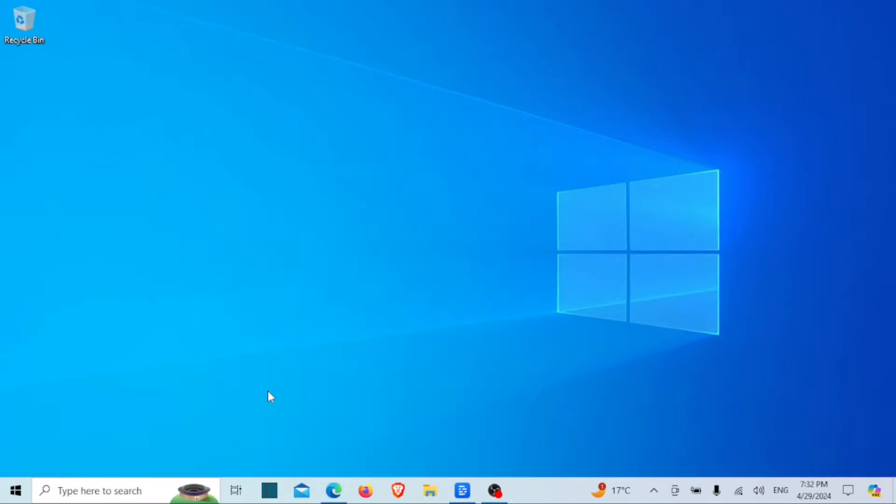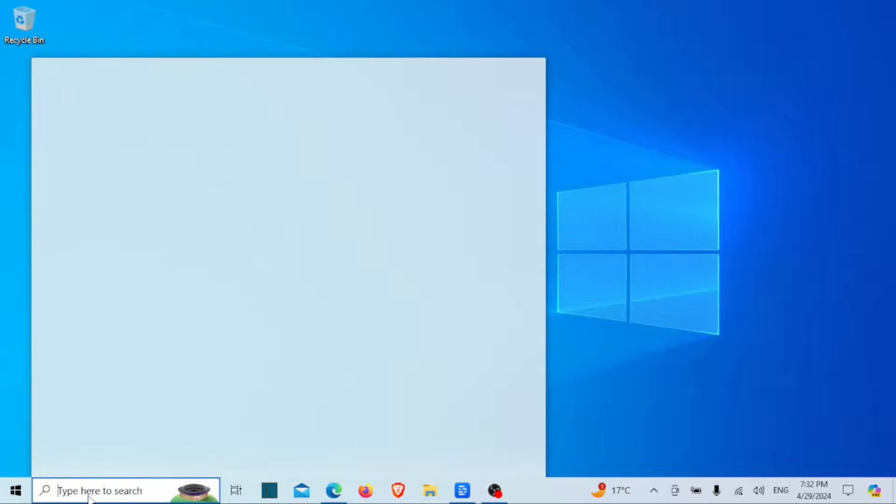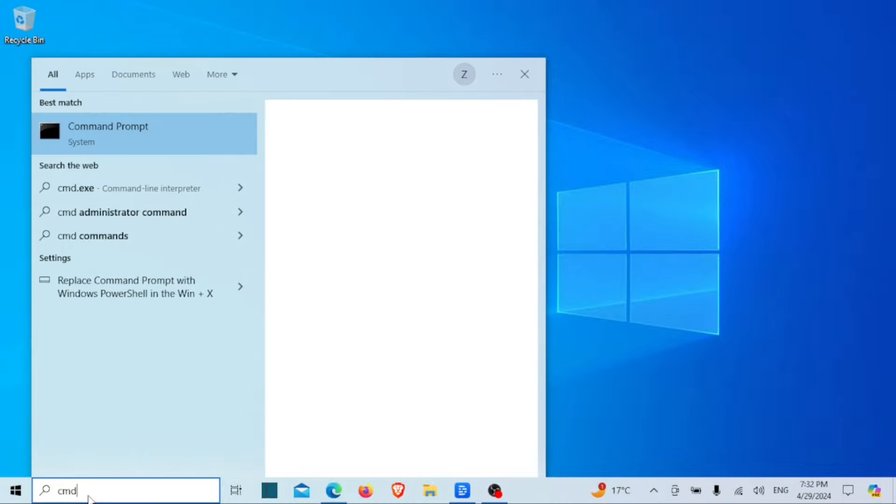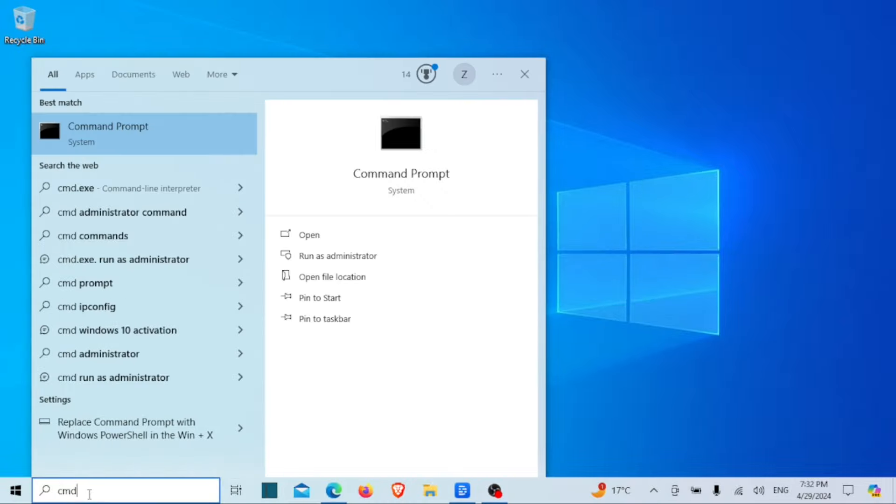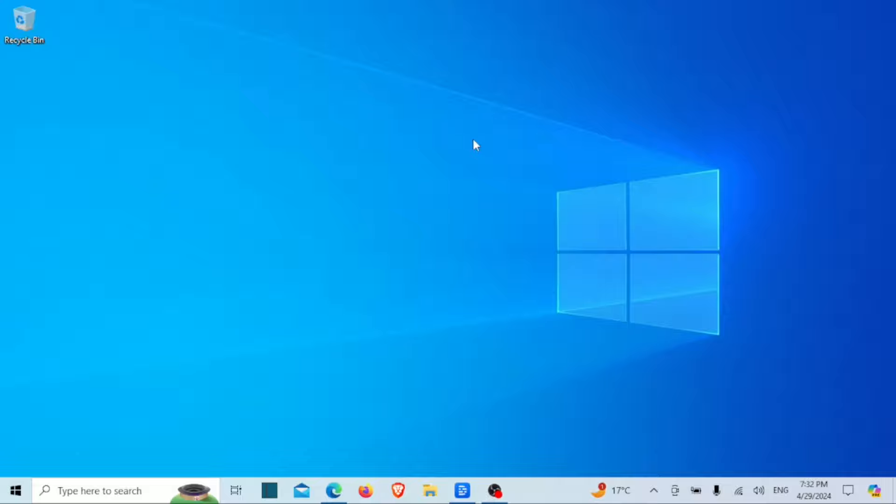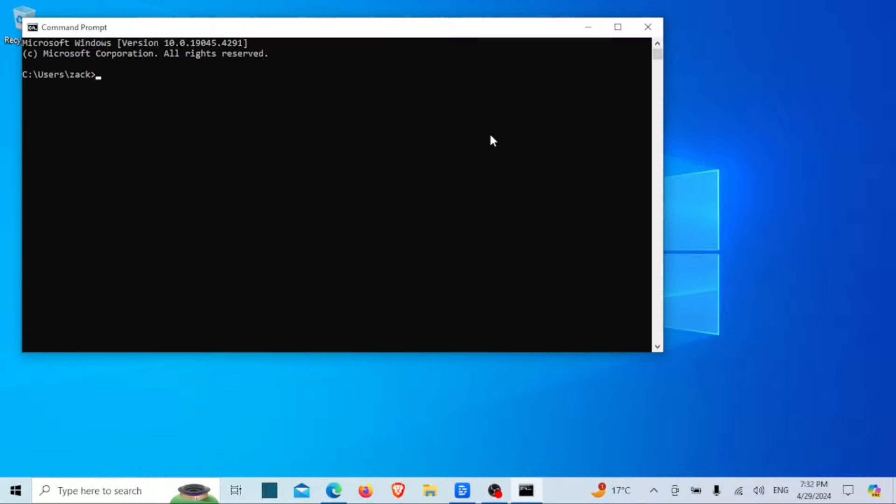Method number three involves using the command prompt. Don't worry, it's simpler than it sounds. Open the command prompt. Now, type the following command.